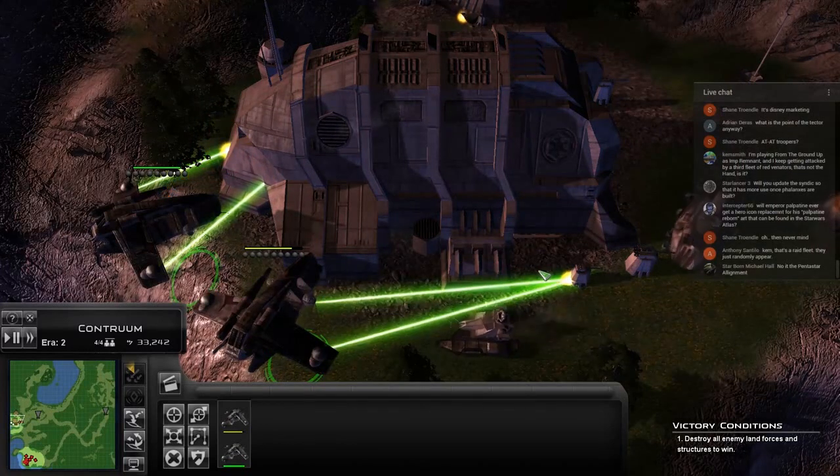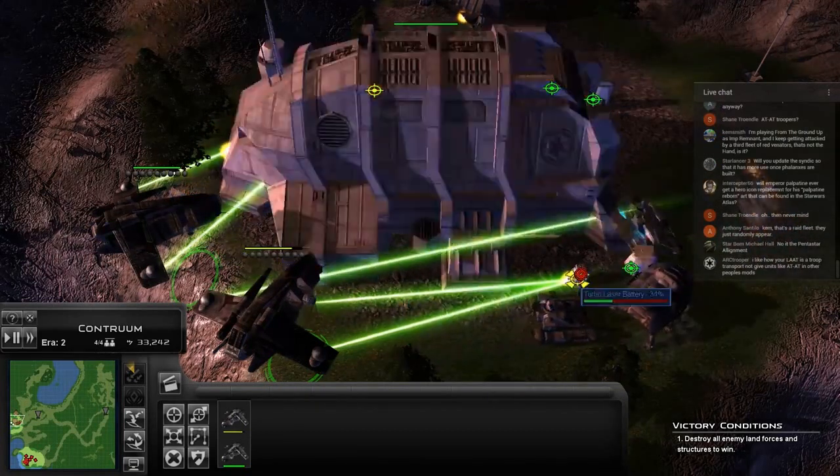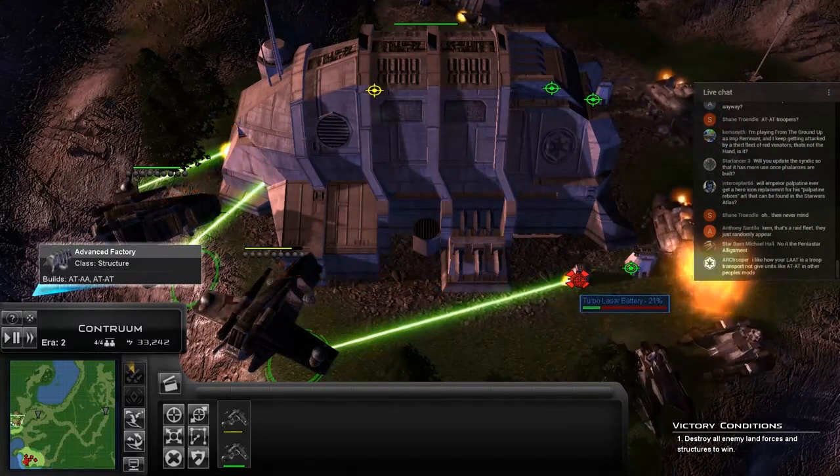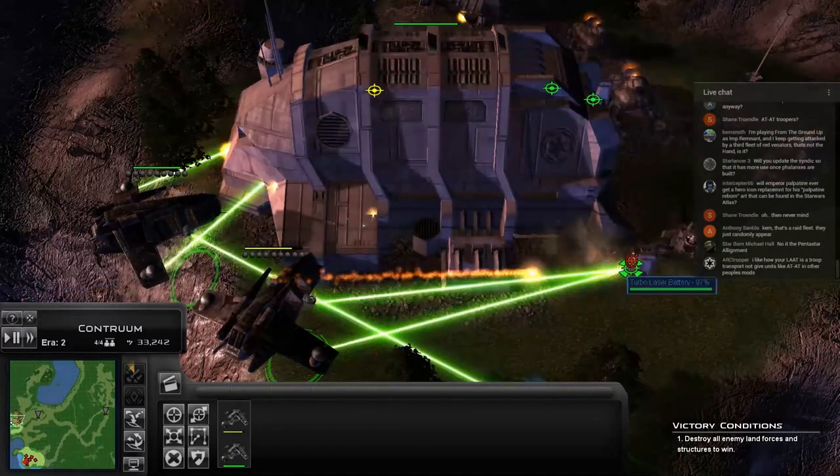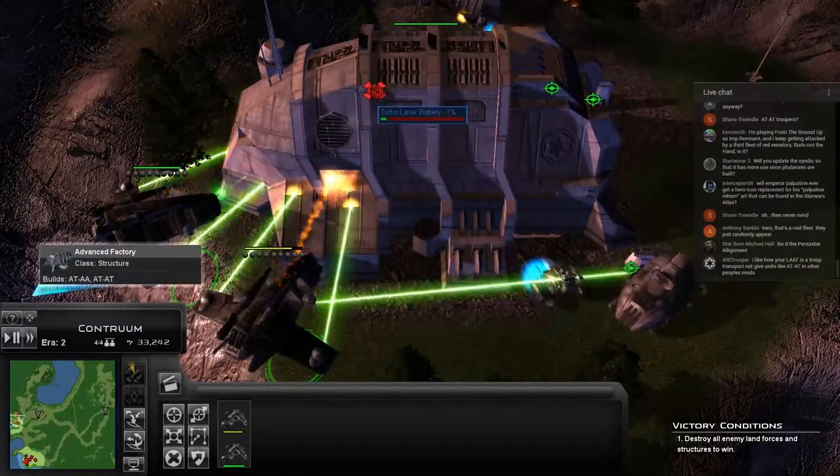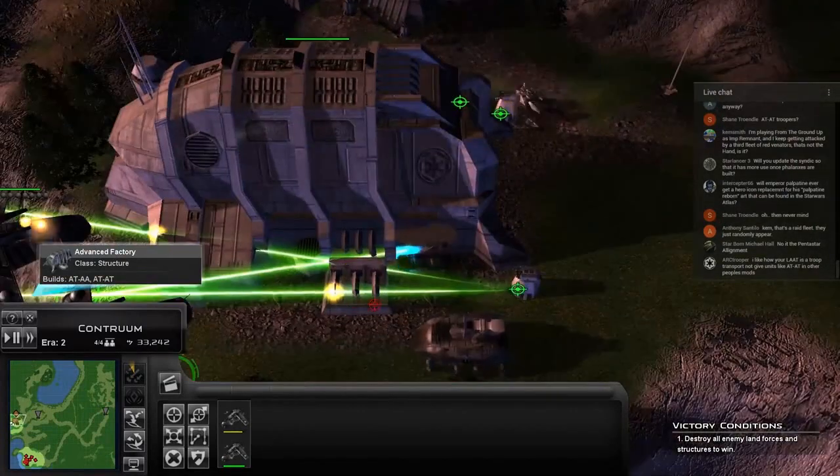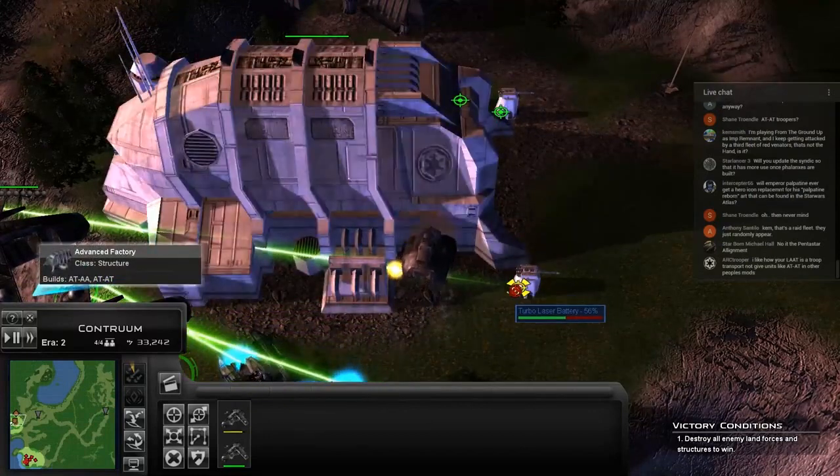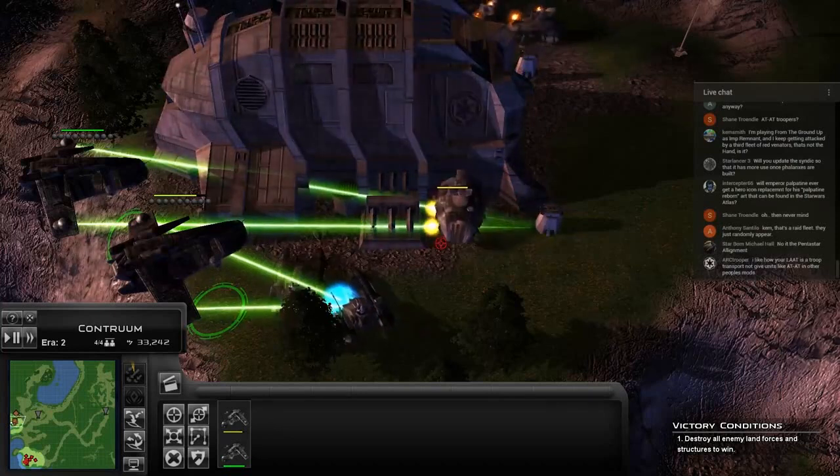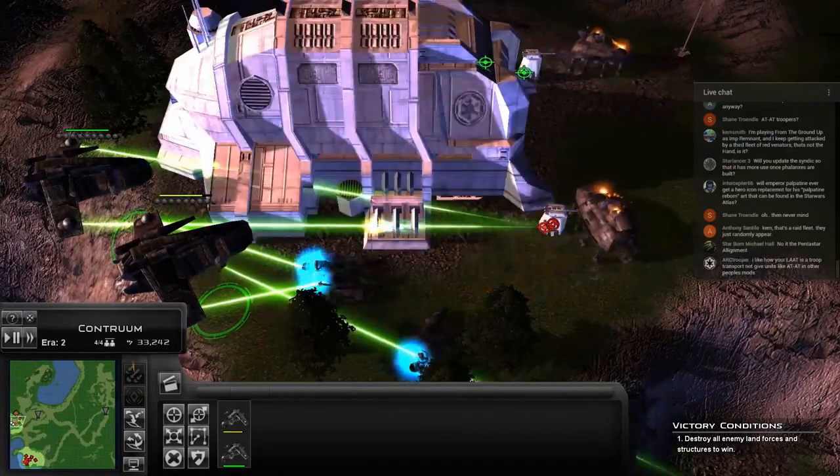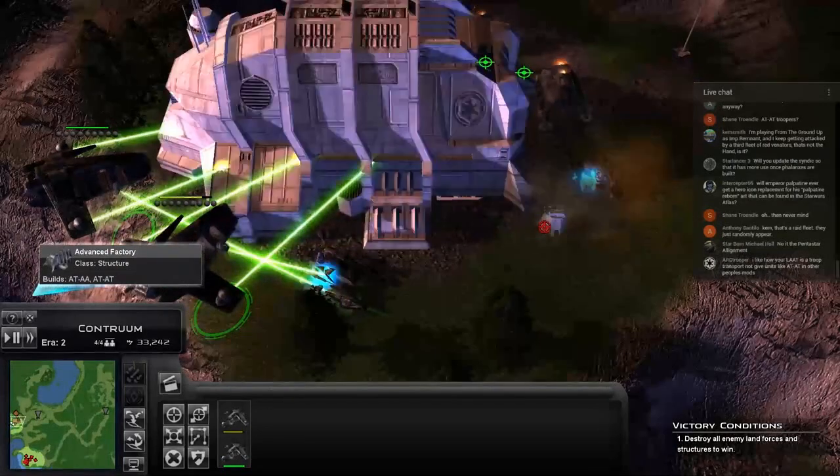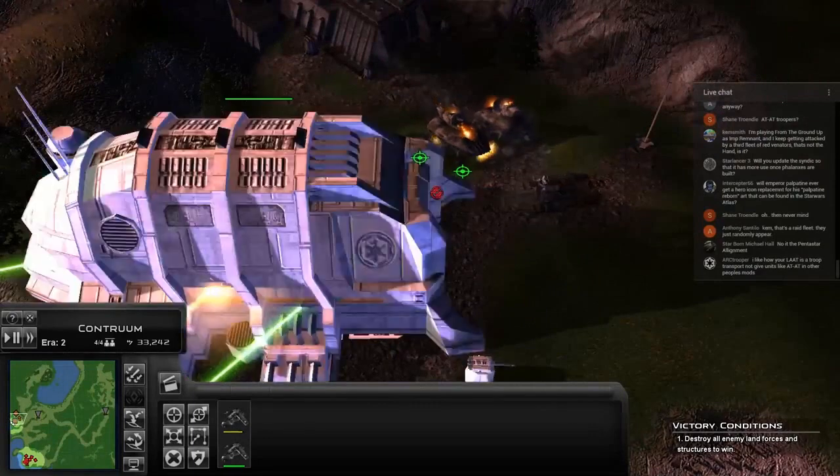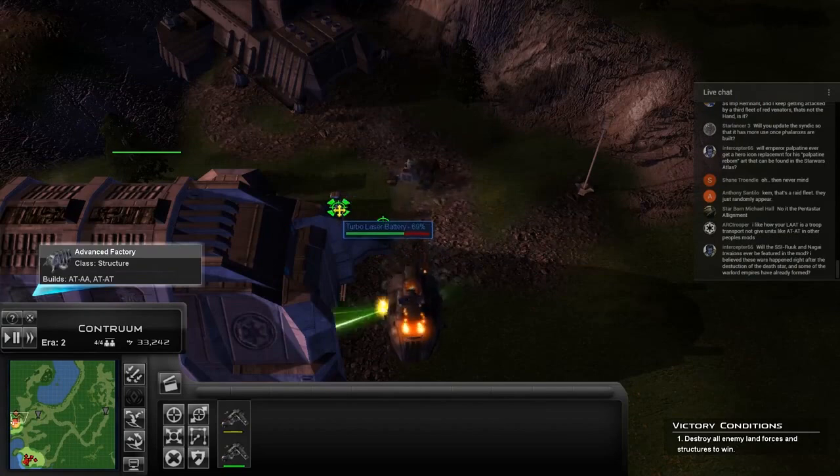Will Palpatine ever get a hero icon replacement for his Palpatine Reborn art? Most likely. So these guys, their auto firing should be working on the LATs because they can target—that's how we were able to destroy the IDTs. But it just doesn't want to auto target them; it normally doesn't want to auto target them. And that is something that I believe we've changed already. Just kill it off.